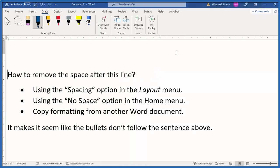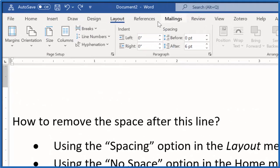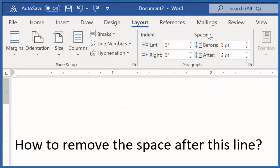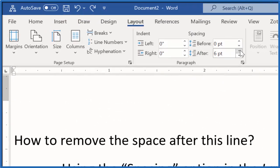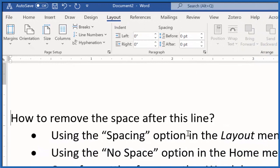The first way is to go to the Layout menu up here, and we're going to look for the Spacing option, which is right here — this lets us control the spacing. All I have to do is set this to not 12, but 0, and that space is gone. That's the first way to do it: go to Layout, Spacing, and set it to 0.